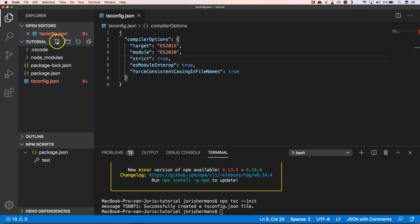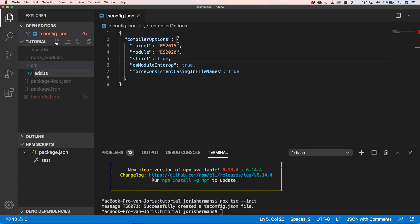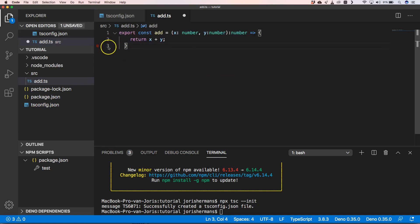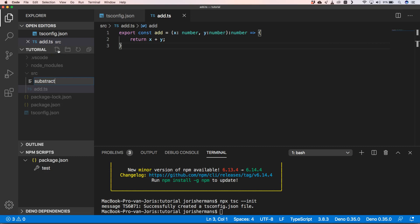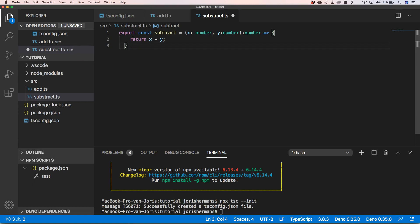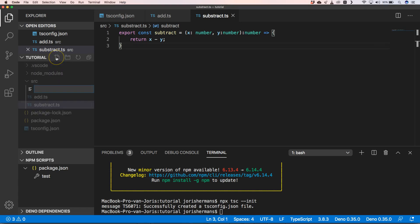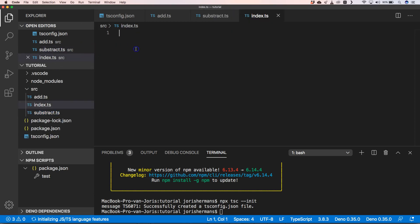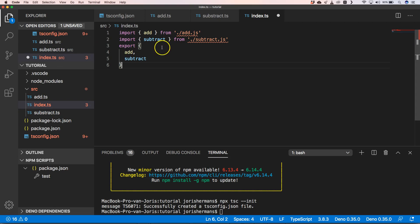We're going to create a source folder and add a file add.ts with a simple function to add two numbers x and y together. We'll add another file subtract.ts with a function to subtract two numbers from each other. Then we need to add an index.js file where we export both add and subtract.